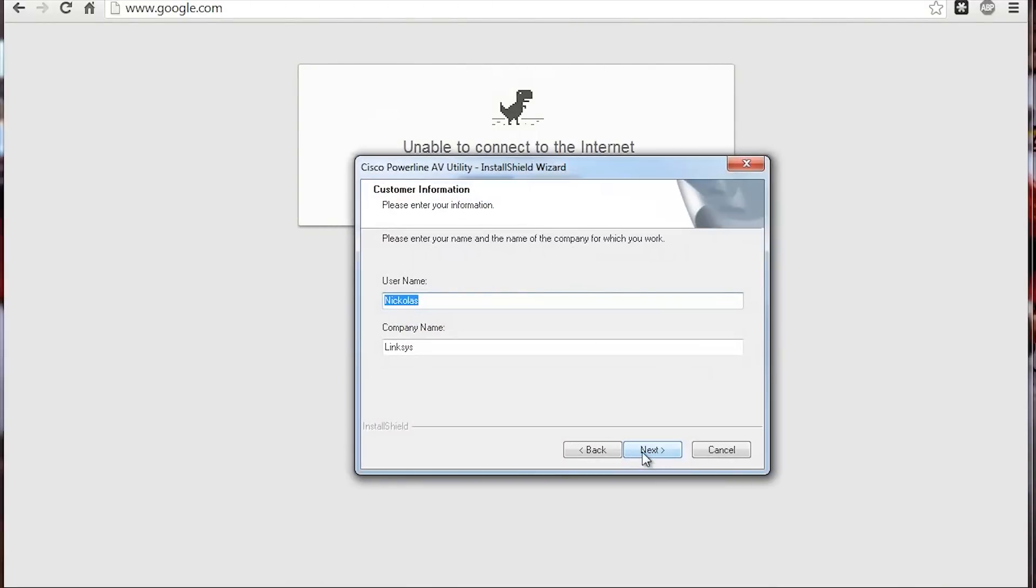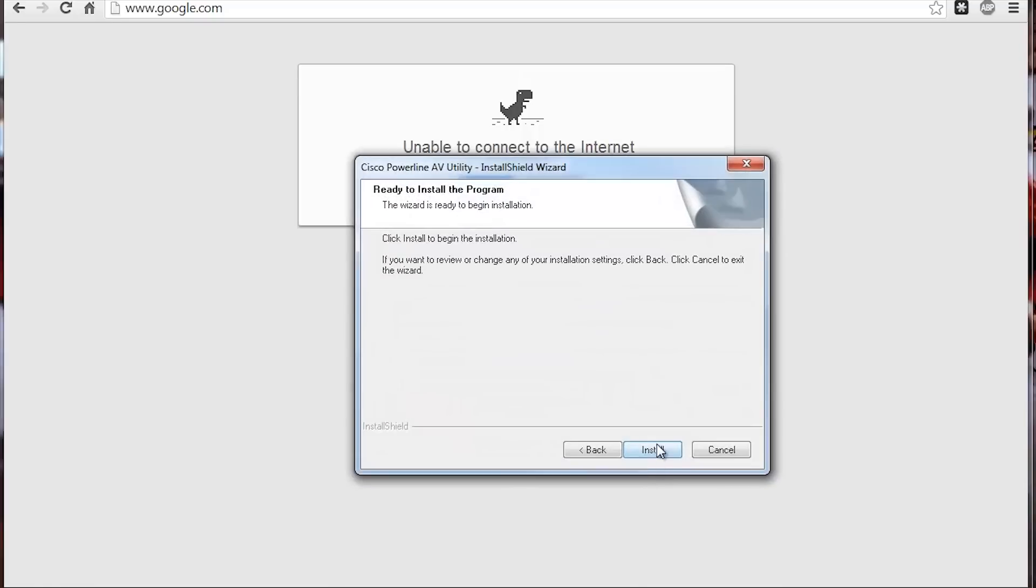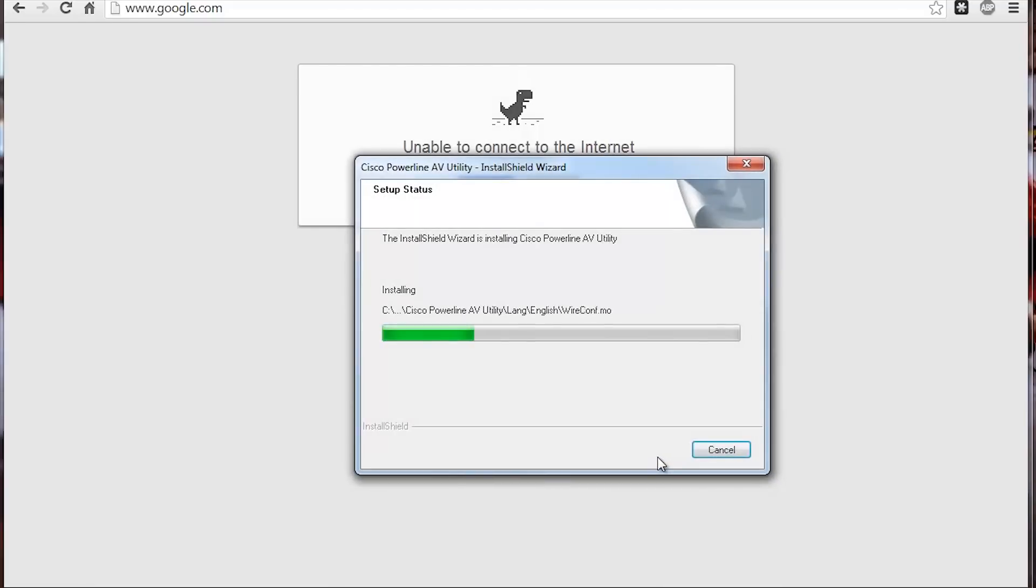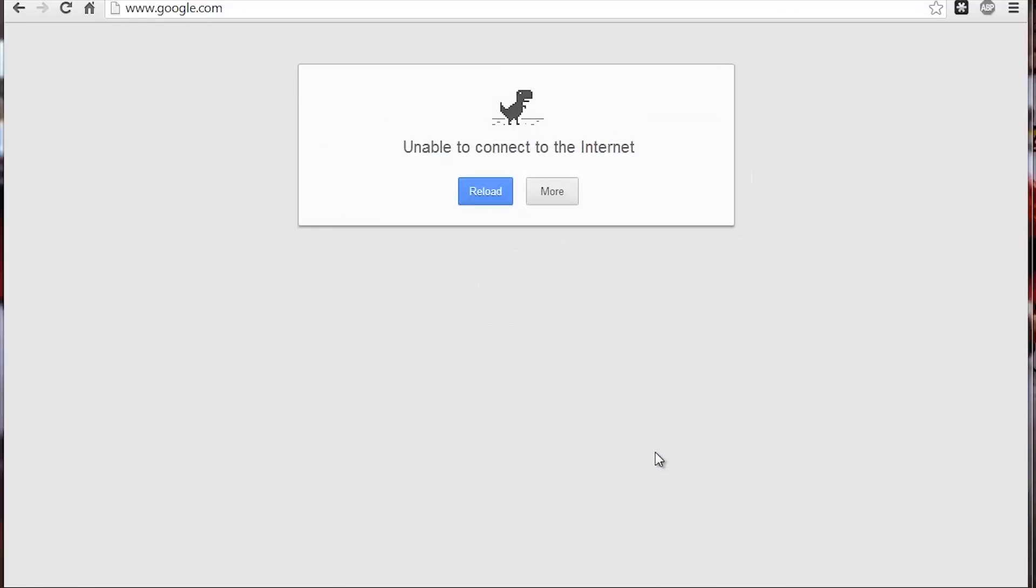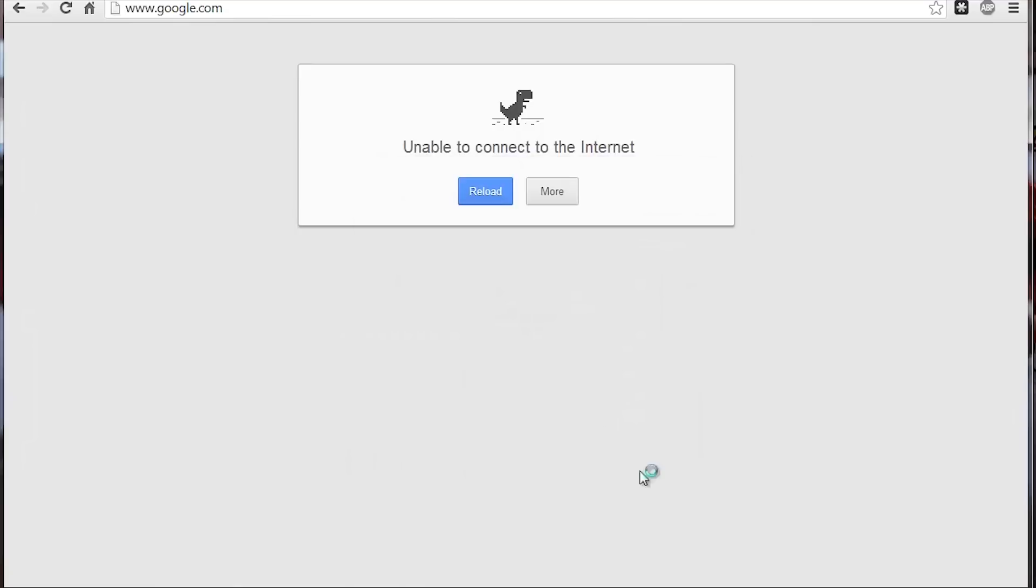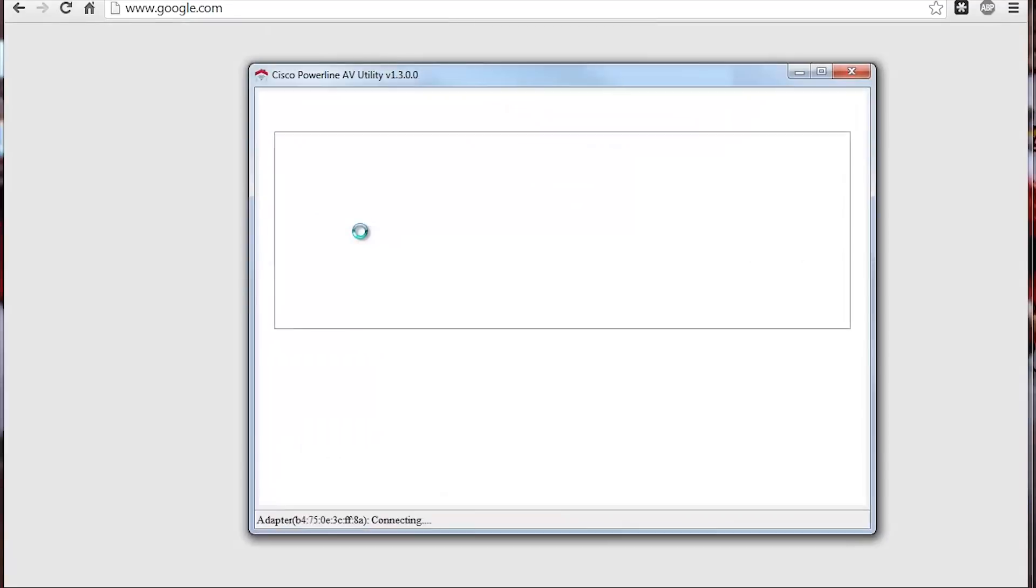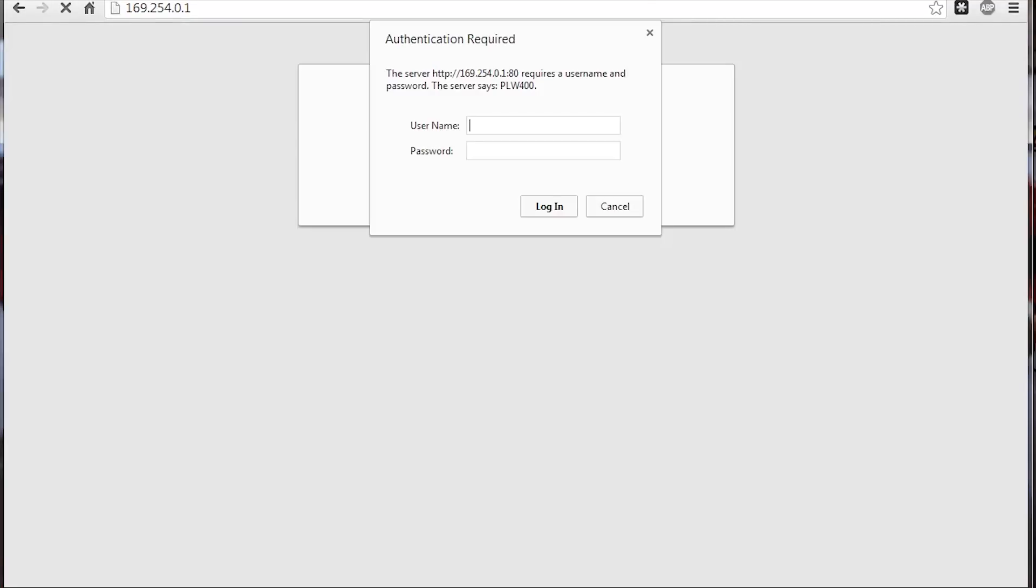I'm setting up the PLWK400 through the CDN utility. I've got it plugged into the larger unit right now, which is the home unit that will be connecting to your wireless router. Let's go ahead and launch this and get it up and running.